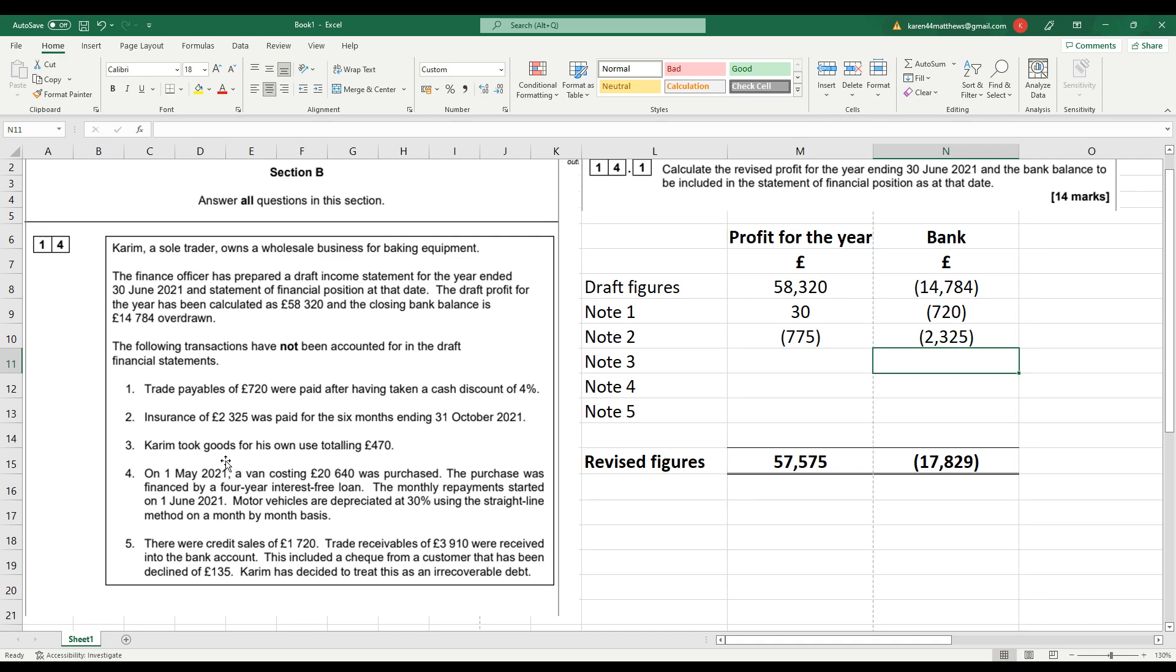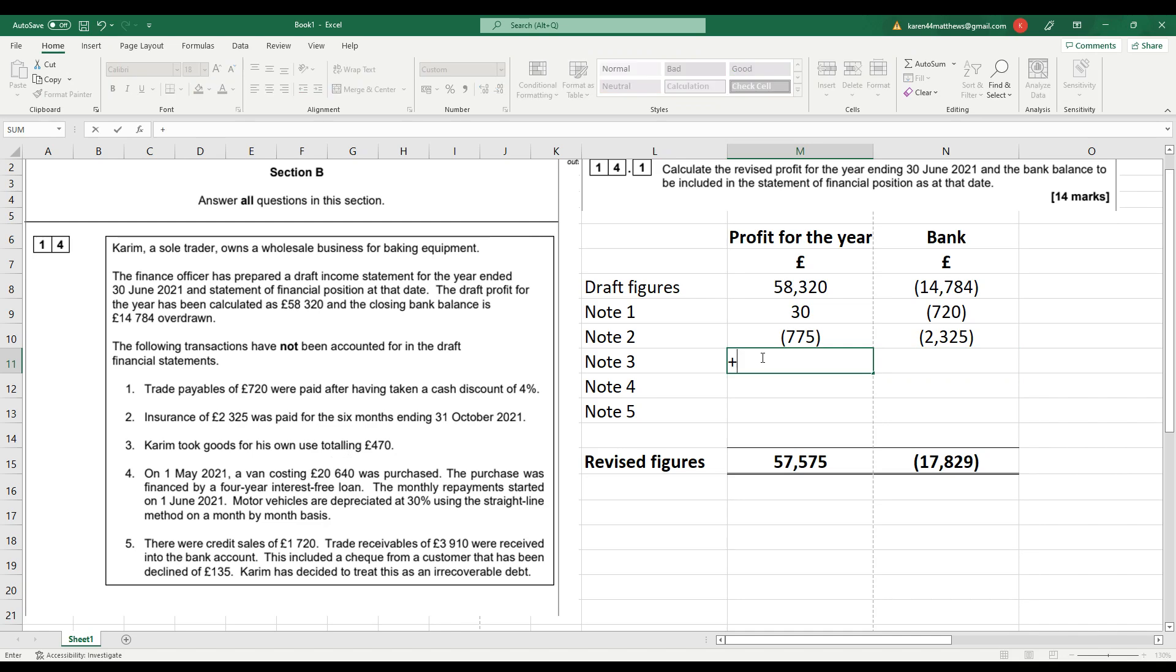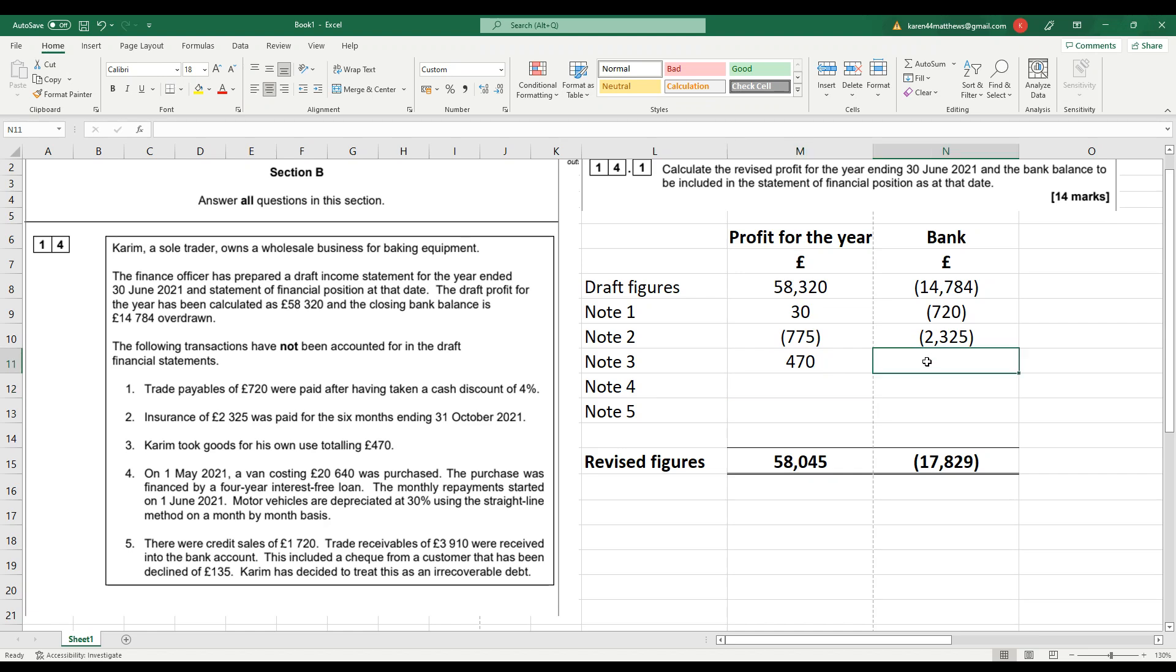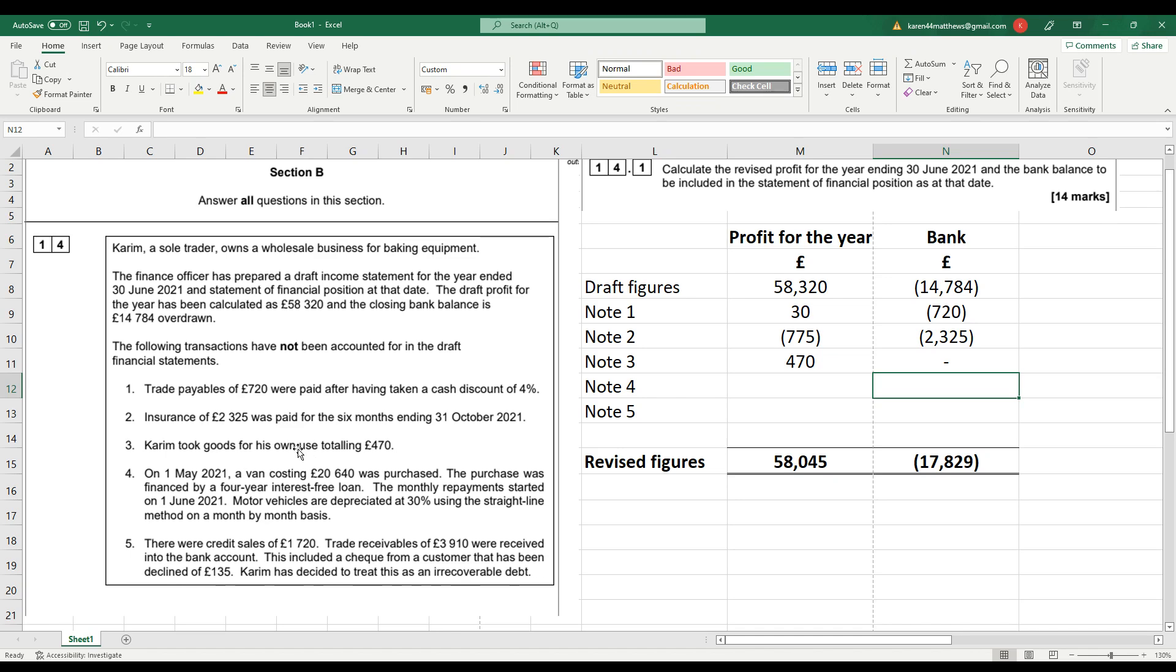Goods for own use, number three. Kareem's taken £470 worth, so the double entry there is debit drawings and credit purchases. So we're going to add that to the profit because we're reducing purchases. Therefore, our profit will go up. And nothing is happening to the bank. We can just put a dash in there. No money's changed hands. He's just taken goods. Remember, with goods for own use, never be tempted to adjust the closing inventory figure. It always needs to come out of purchases. Closing inventory is a calculated figure, usually by counting the inventory and multiplying it up by the cost price. So don't be tempted to adjust that.